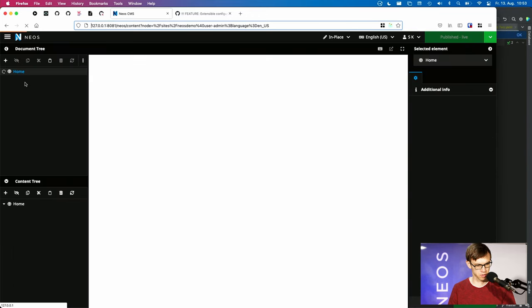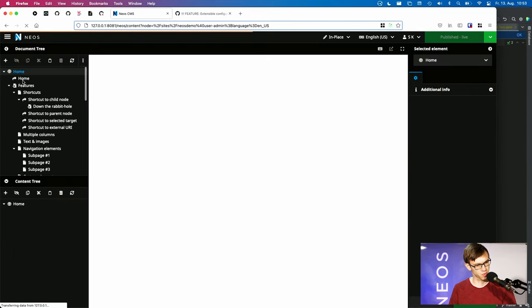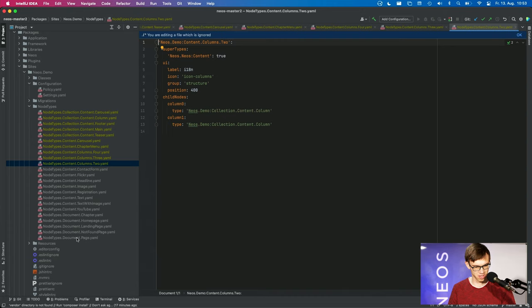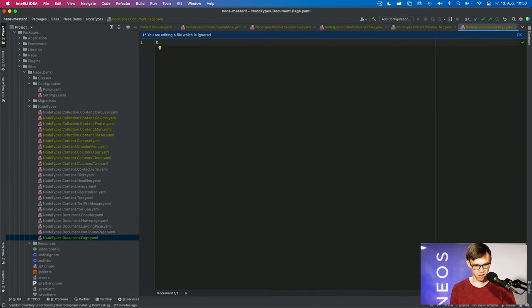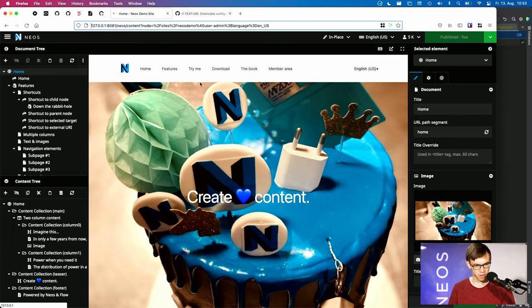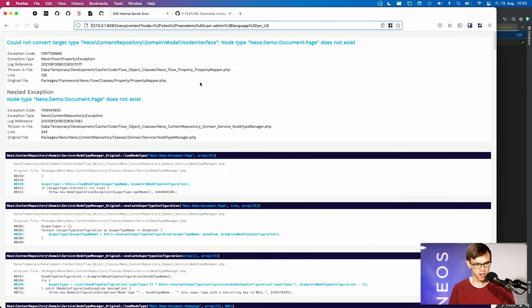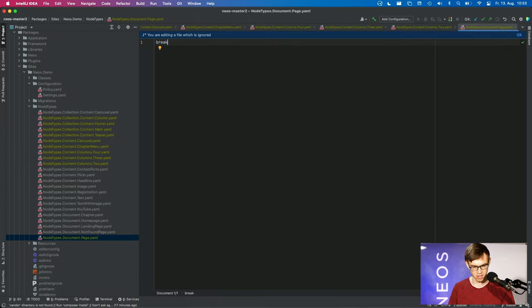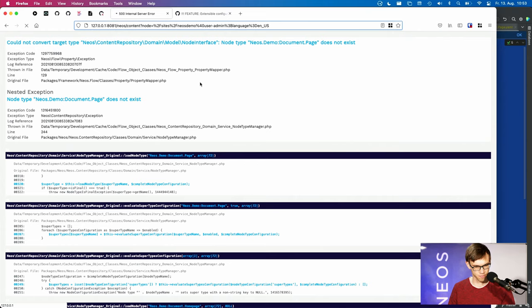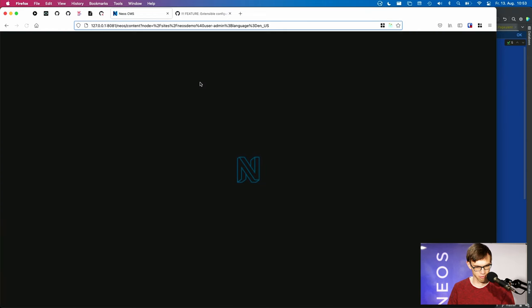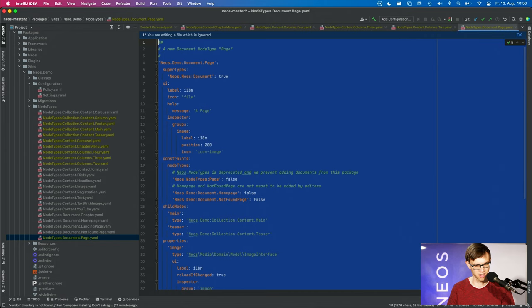Just for demonstration, to make sure that it's really doing something, let's break something here. Reload and you see there's an error. So that's correct. If we undo it, stuff works again.